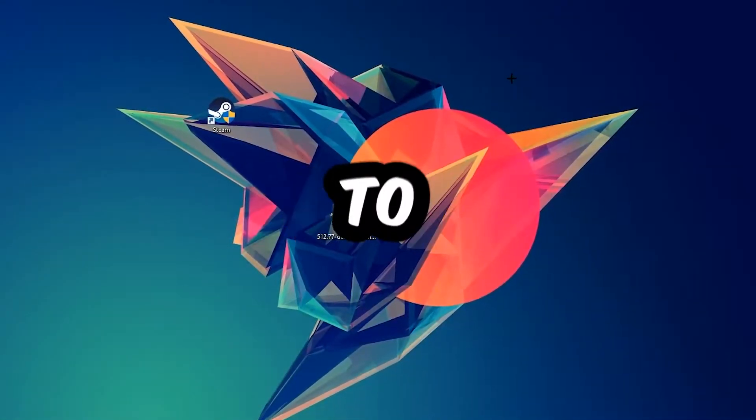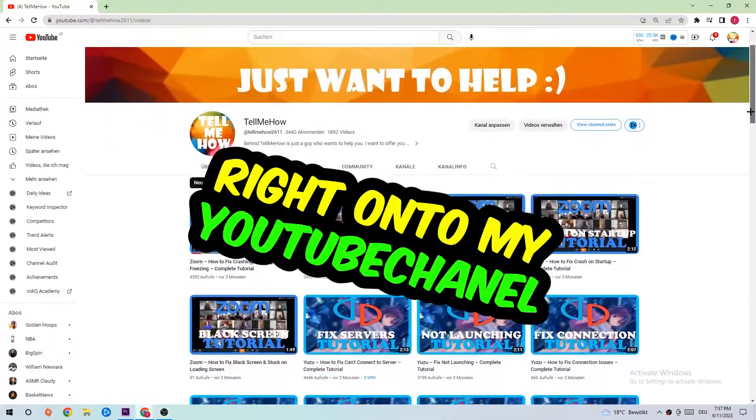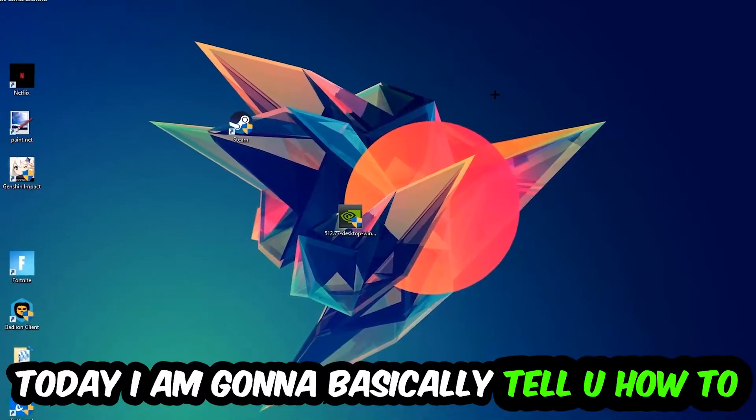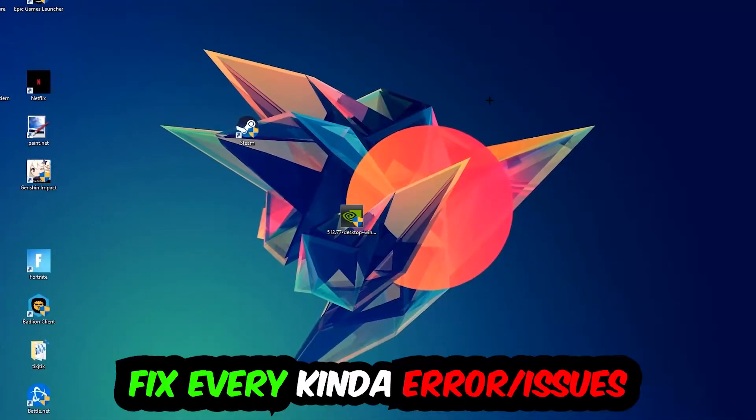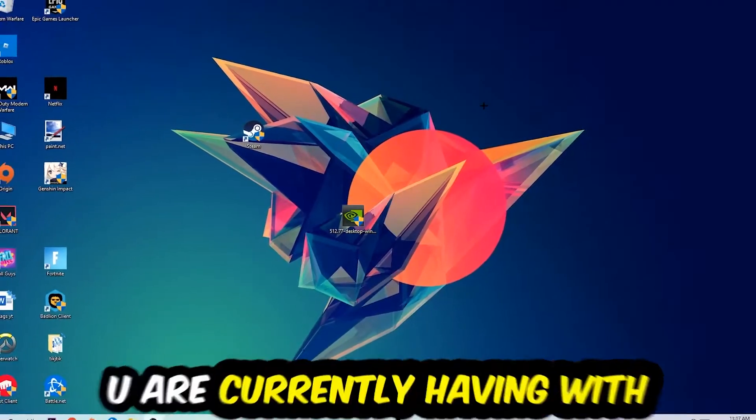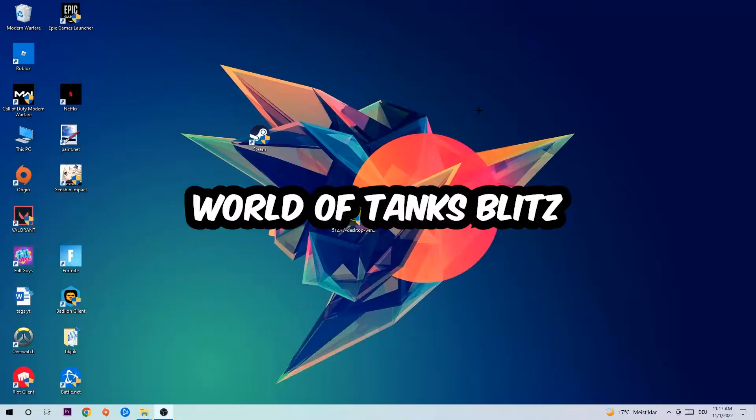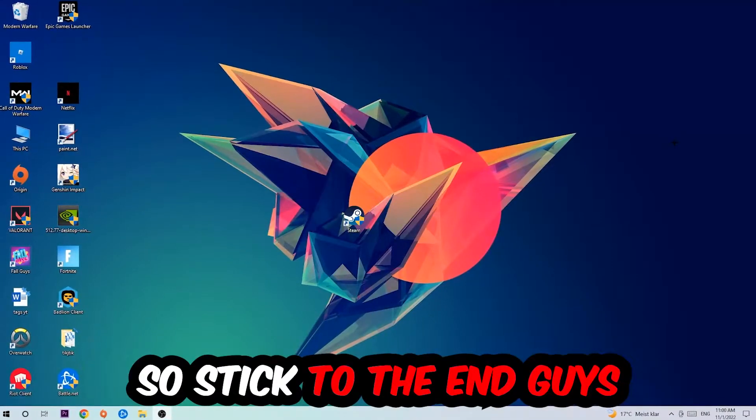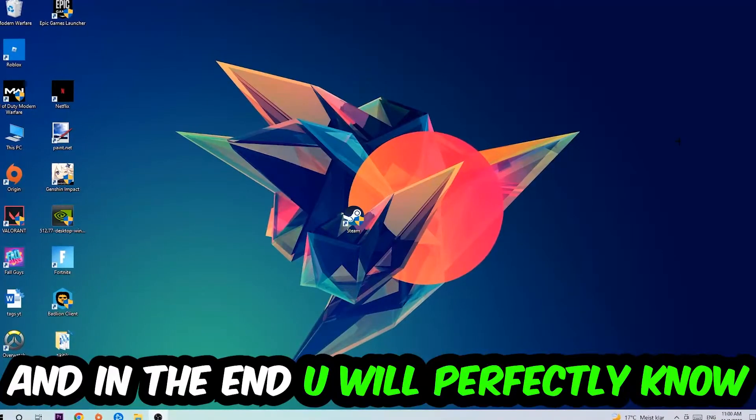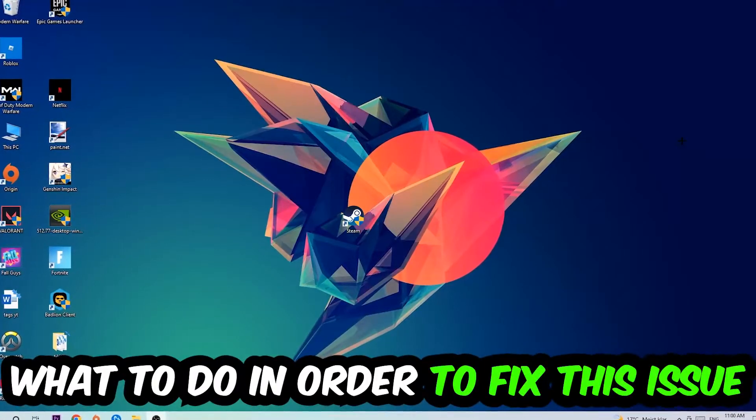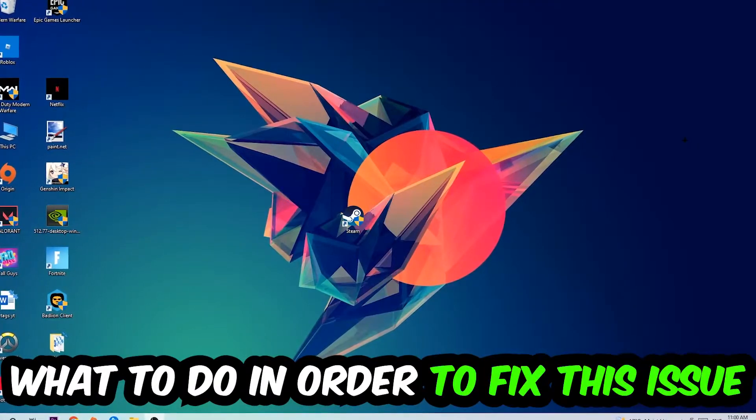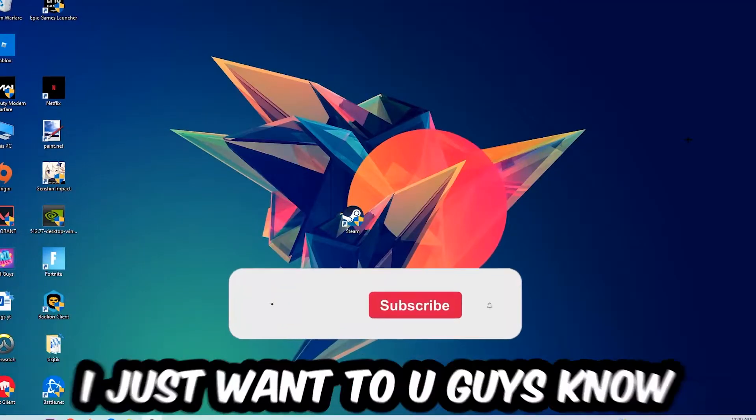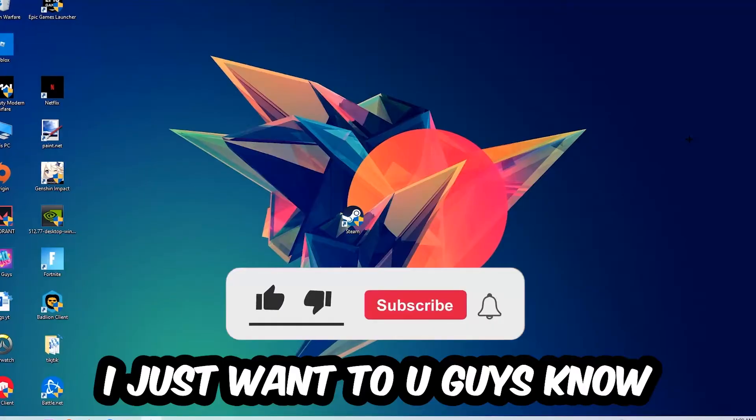What's up guys and welcome back to another video on my YouTube channel. Today I'm gonna tell you how to fix every kind of error or issue you're currently having with World of Tanks Blitz, so stick to the end guys. This will be a step-by-step tutorial. In the end you will perfectly know what to do in order to fix this kind of issue.